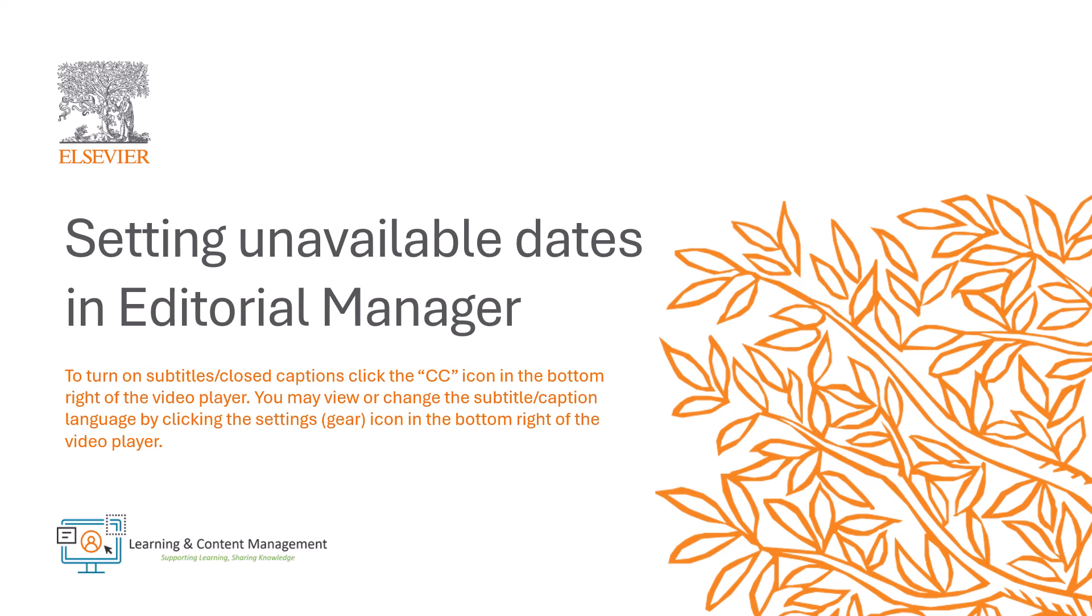In this video, I will guide authors, reviewers, and editors on how to set unavailable dates in Editorial Manager to indicate temporary unavailability.